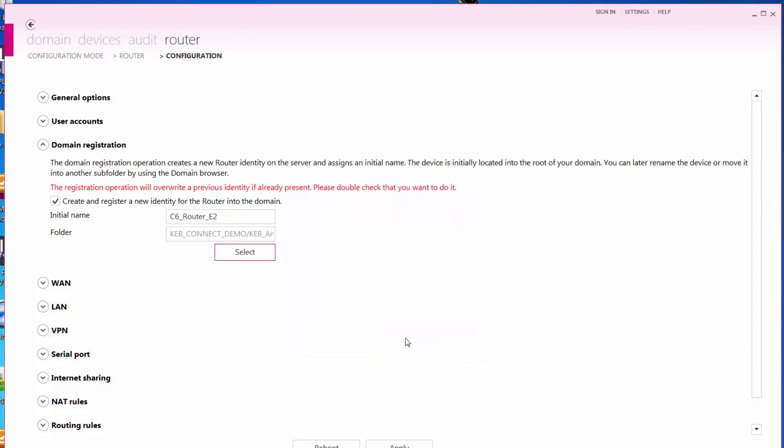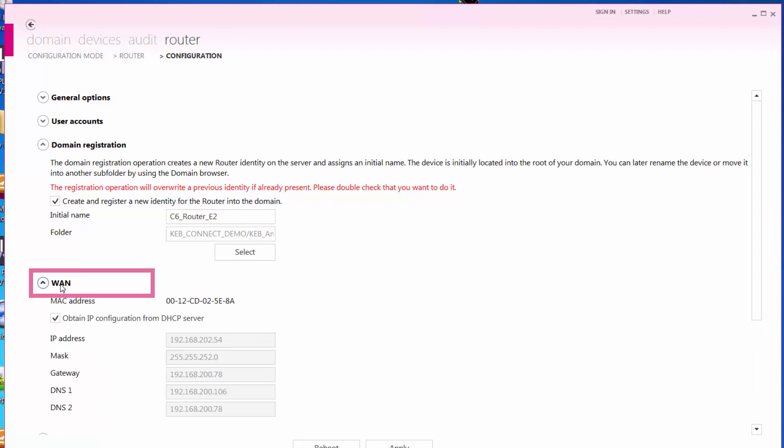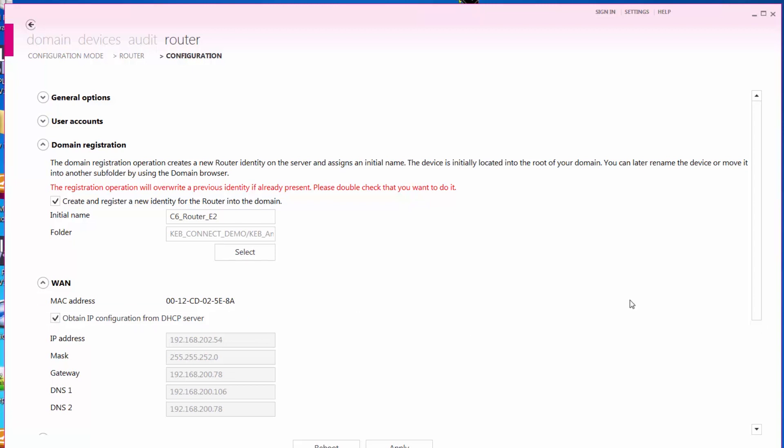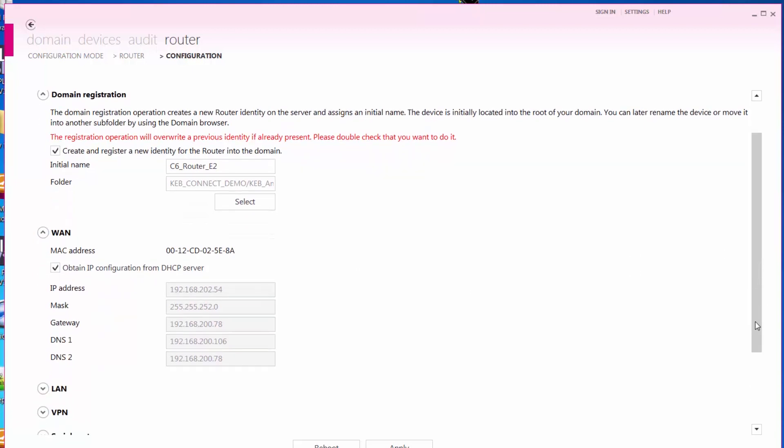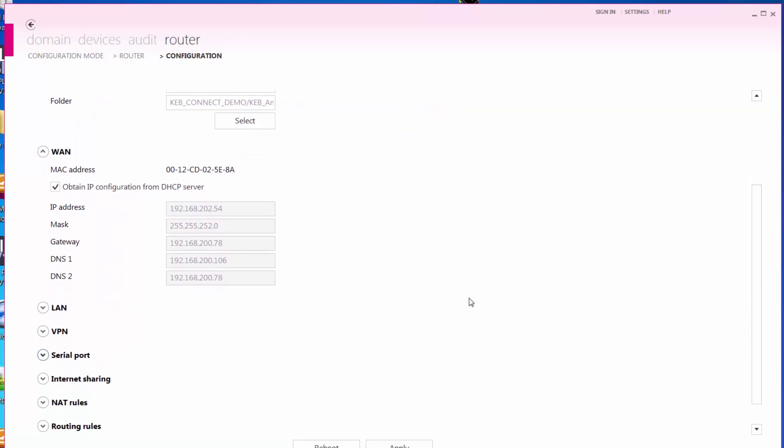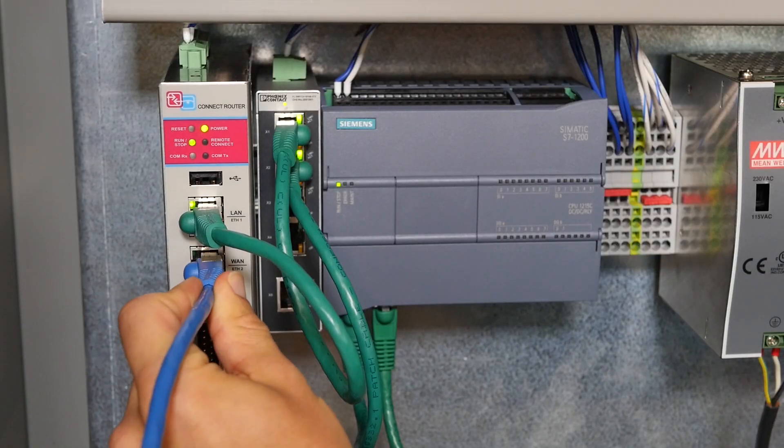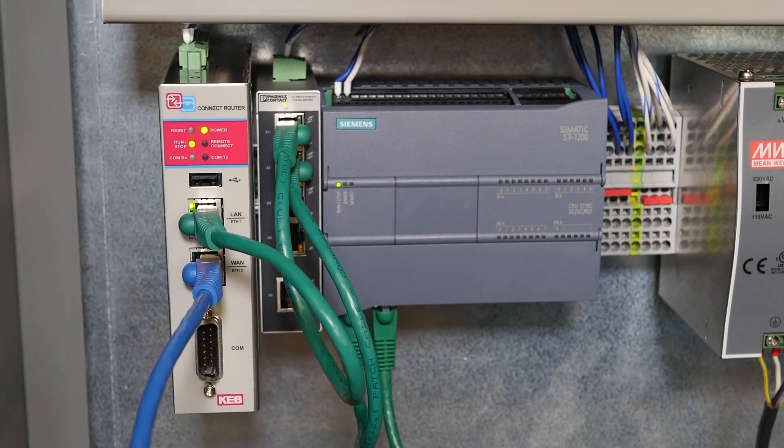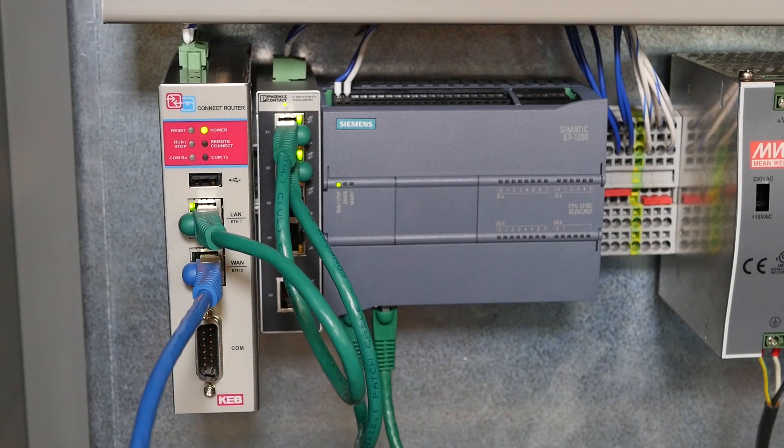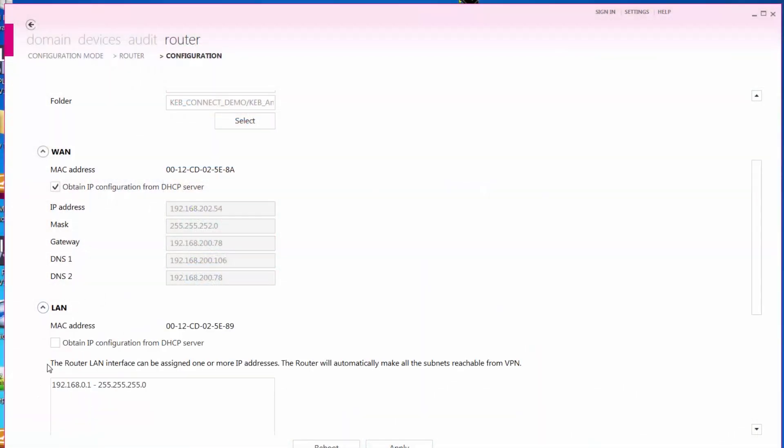Next, assign the WAN port an IP address within your network. The WAN port can dynamically obtain an IP address using a DHCP server, or you can manually assign an IP address based on your network. Make sure the network can reach the internet as this will be required to set up VPN connections to the router.